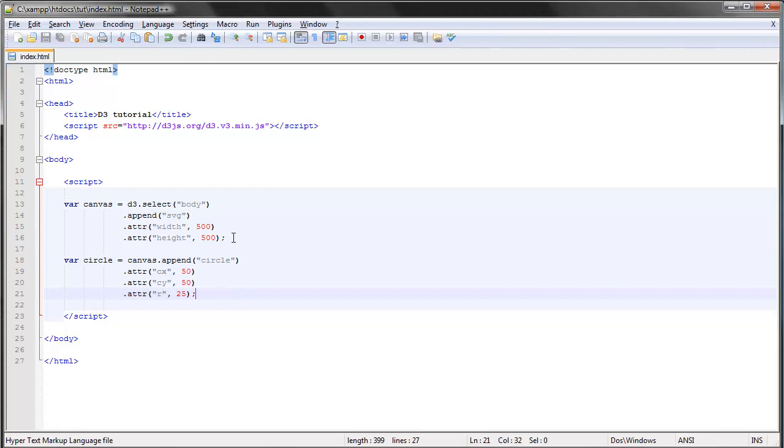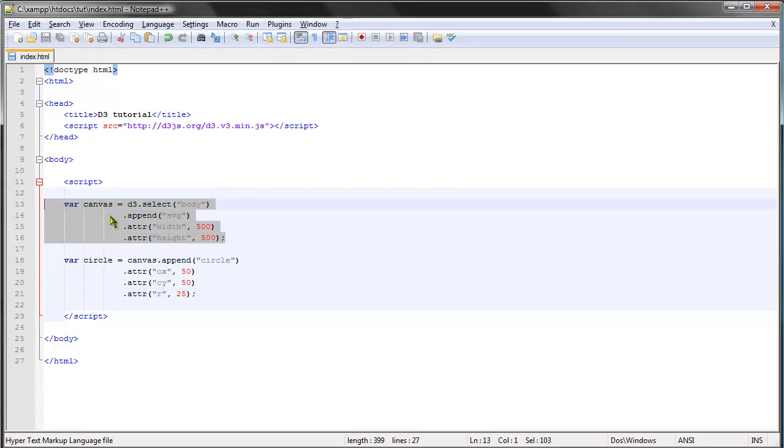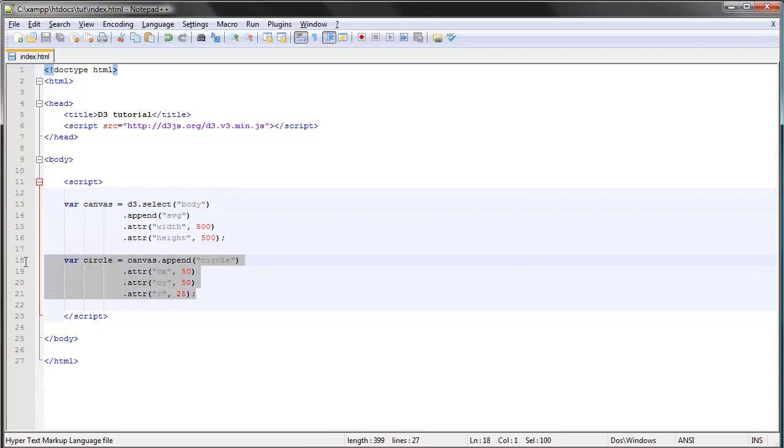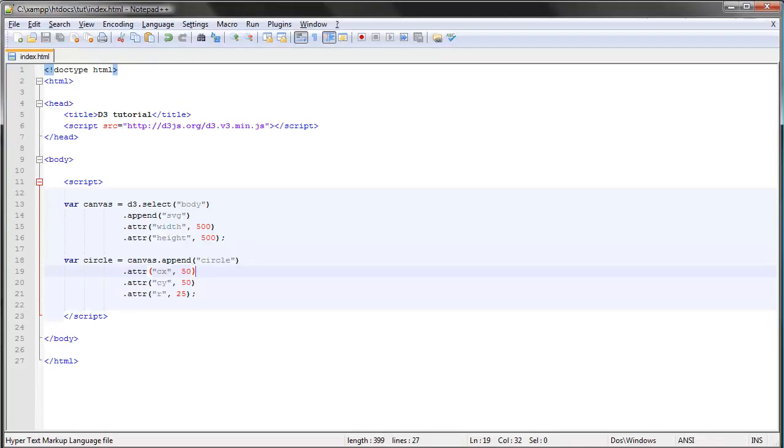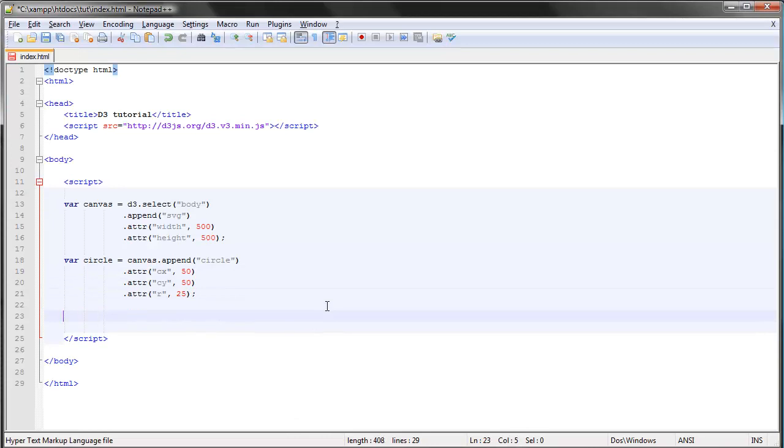I'm going to show you here real quick how this is done. First of all, I have a canvas and I have a circle, and this looks like that in the browser. Let's say we wanted to transition this circle to the right. The way we do that is first select the circle and simply type transition.